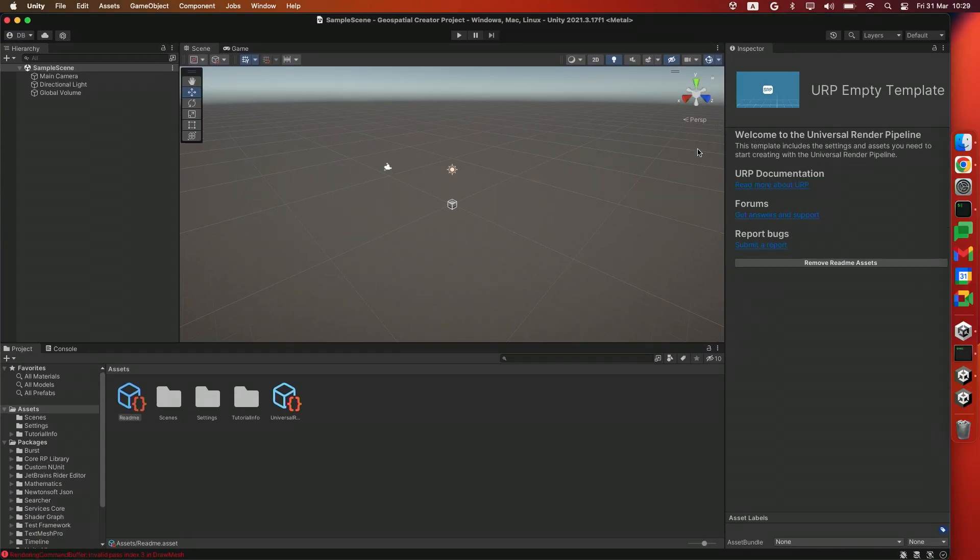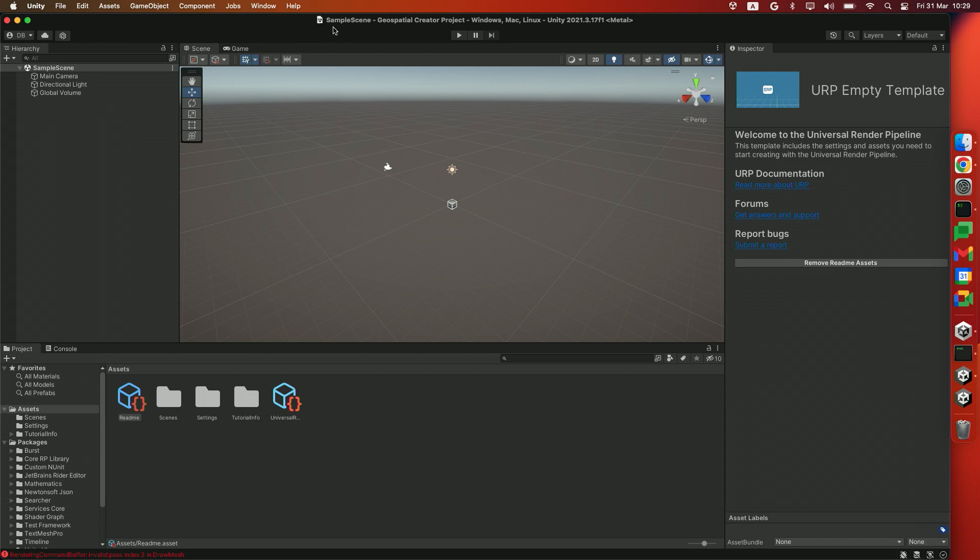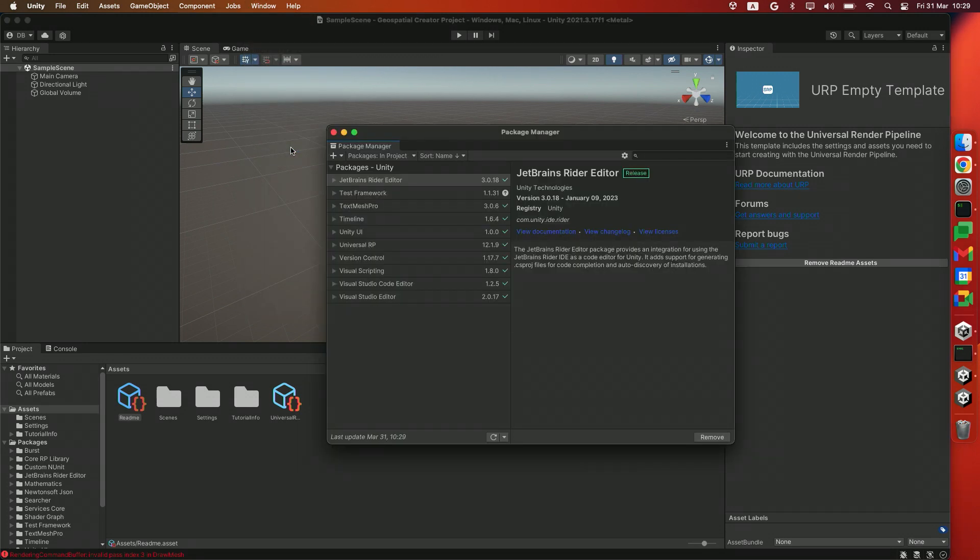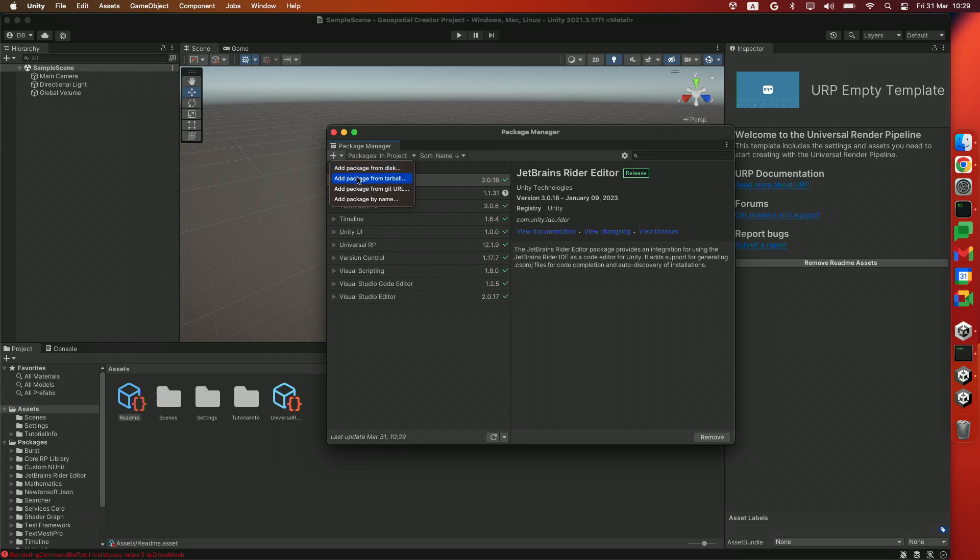Alright, with that out of the way, let's get our project dependency set up. In the description of this video, you'll find all the resources that you'll need. So please go over there and find all of the dependencies. We're going to be installing those now. From Window, open up the Package Manager. And use the plus symbol here to add the required dependencies. We'll start by adding a package from the tarball.